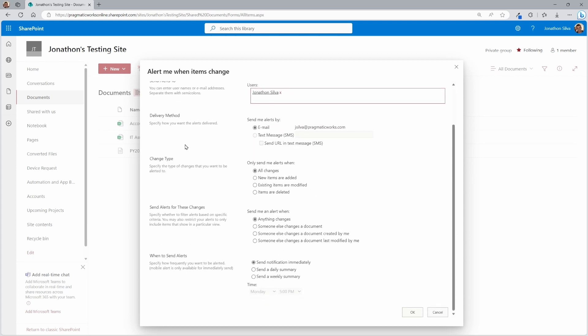The delivery method is the next step. Now, here in the delivery method, you can decide how am I sending these alerts? I'm going to send it to my email. Do I want to send it via text? Do I want to have a URL and text messages to click on to come to this library? How do you want that to be organized? I'm going to keep this the way it is because I like the email option.